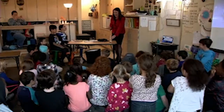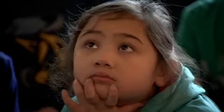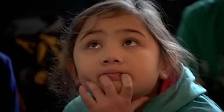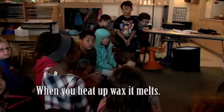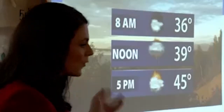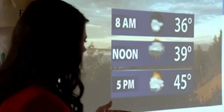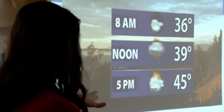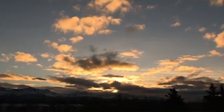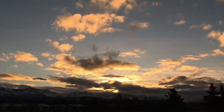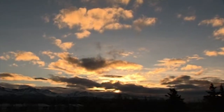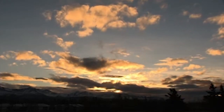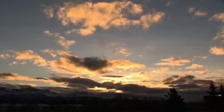This year they're learning how solids become liquids and liquids turn to gases. When you heat up wax, it melts. But now, with the help of the KTVA Weather Lab, we're taking the lesson out of the classroom and into the sky, where they learn how clouds can change too.